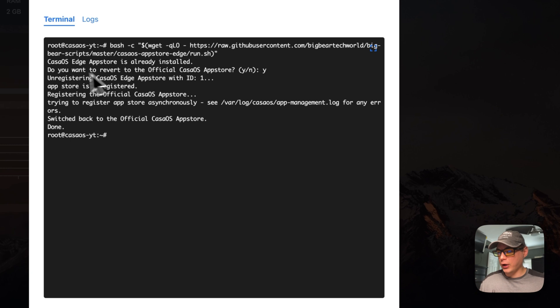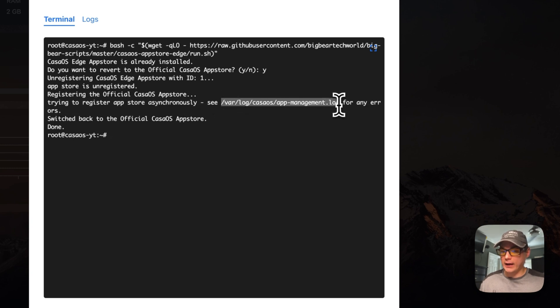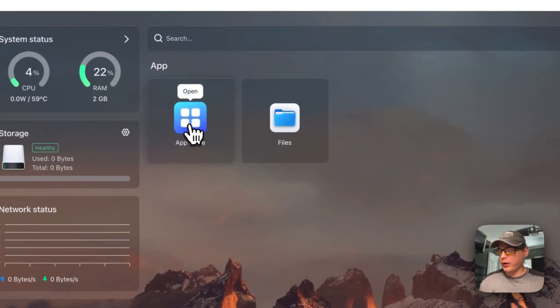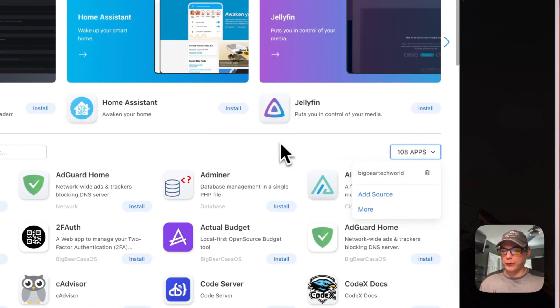It's unregistering the CasaOS edge app store with ID 1 - it found the ID. The app store is unregistered. Now registering the official CasaOS app store. If there are any errors, you can check the log file using cat or less. Switched back to the official CasaOS app store - done. Now if you go to the app store, you should not see edge at all. We're reverted back to the official one.